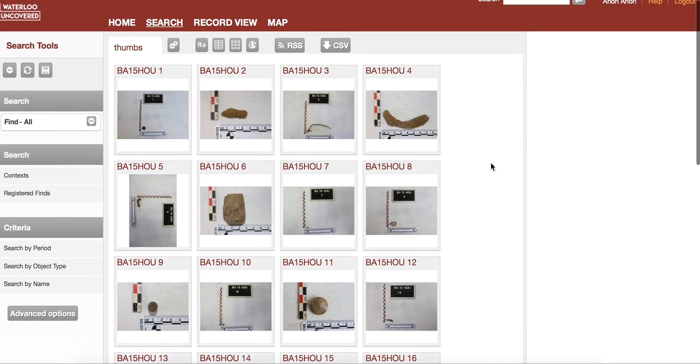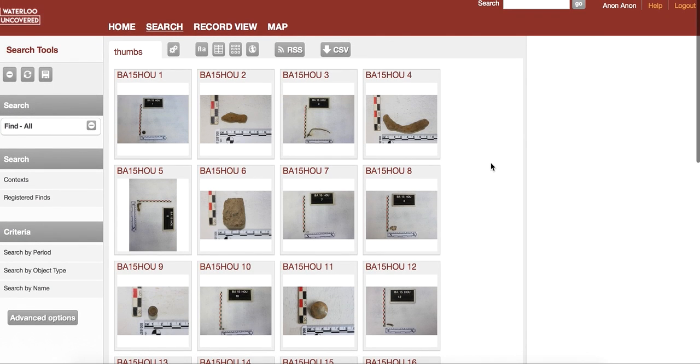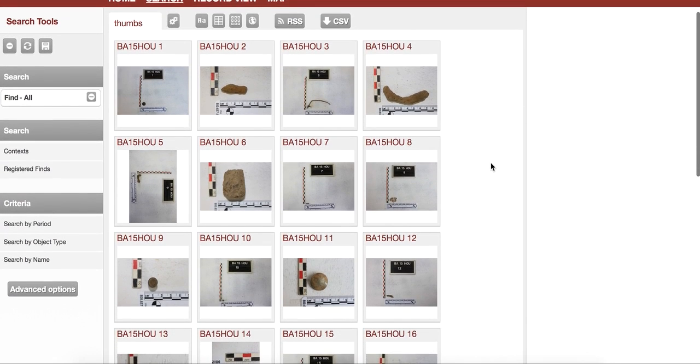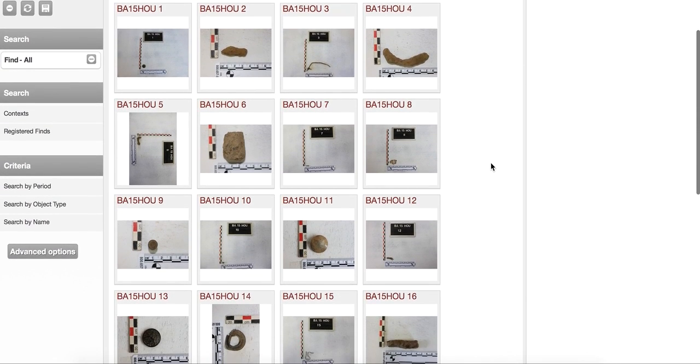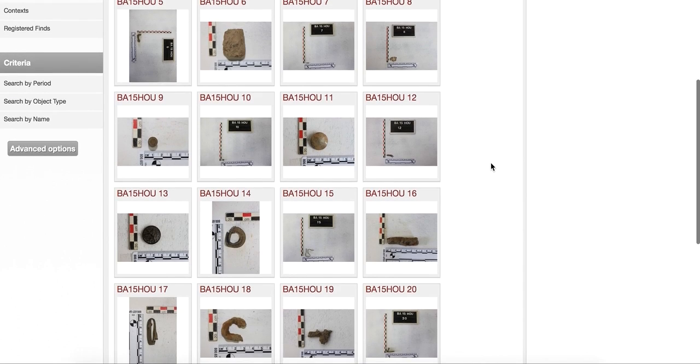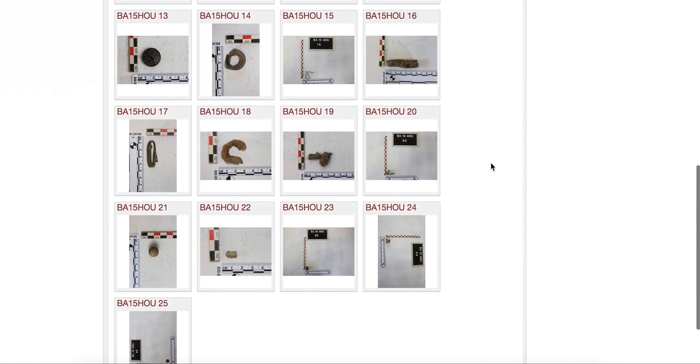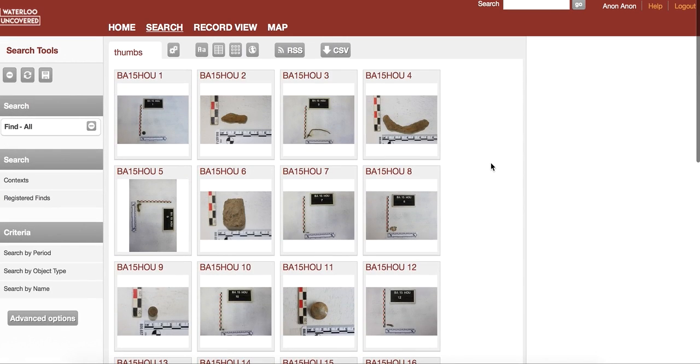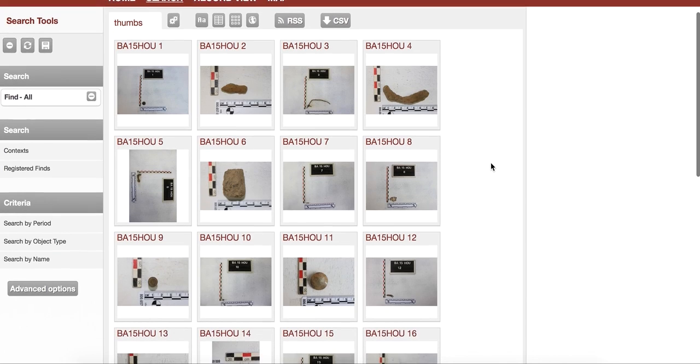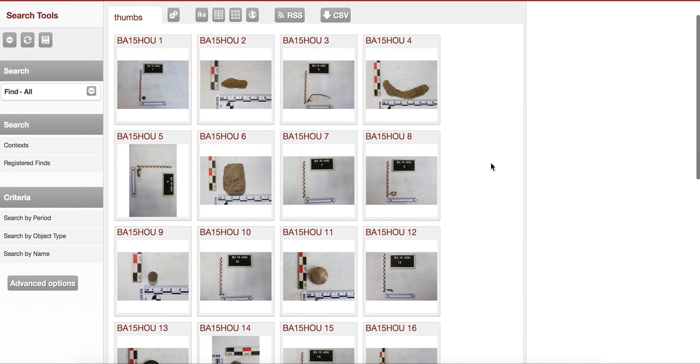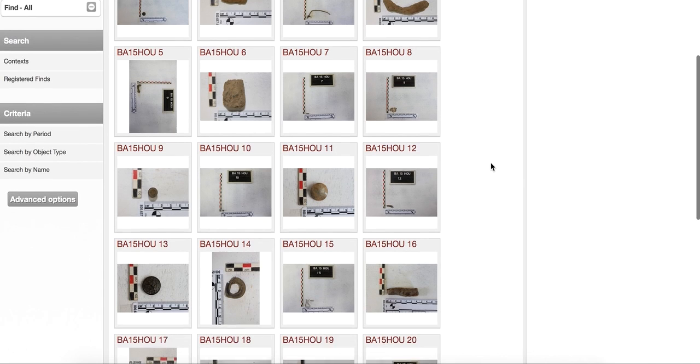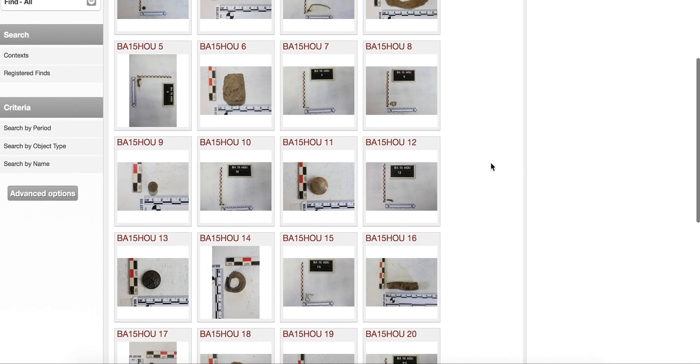This page shows all of the finds we've recovered so far on the Waterloo Uncovered project. Bear in mind this project is ongoing, so these finds will be updated and changed. At the moment I'm just showing the initial results, but as the finds are cleaned up, re-photographed, and analyzed properly, the data will change as we start learning new things about them.